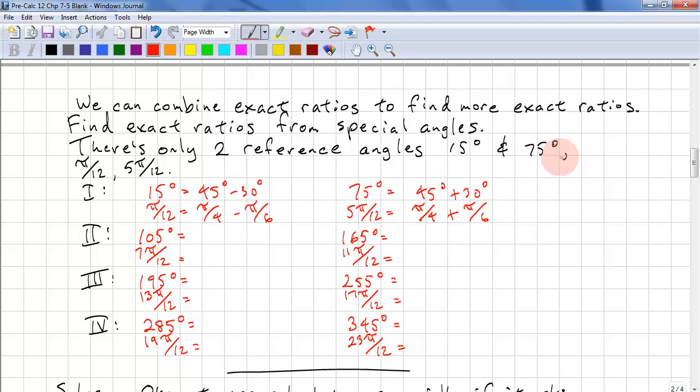Remember, 15 and 75 are your reference angles, and then we just use them in quadrants 2, 3, and 4.